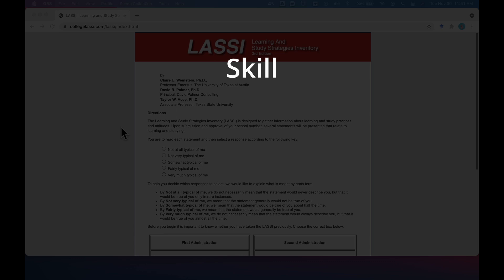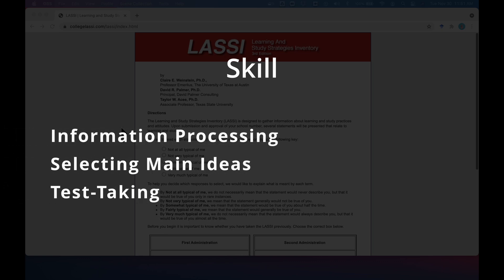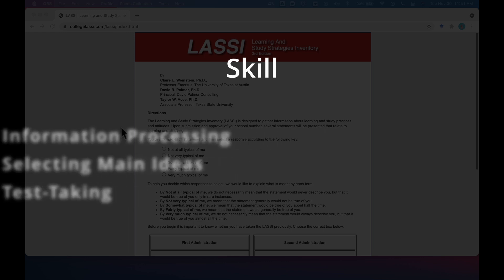The skill dimension relates to your ability to process information, select main ideas, and apply effective test-taking strategies.